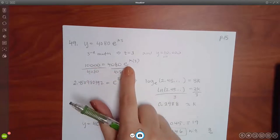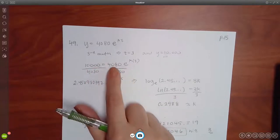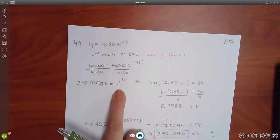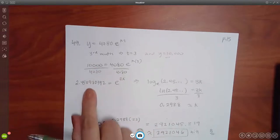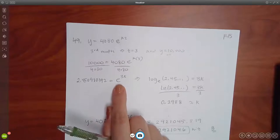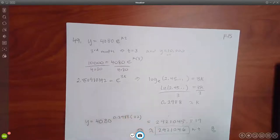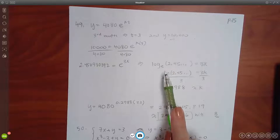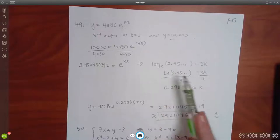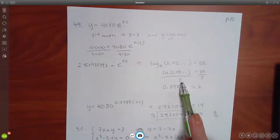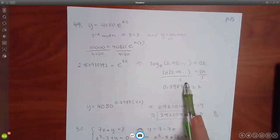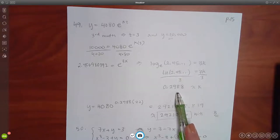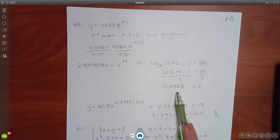I took their formula and plugged in T equals 3 and Y equals 10,000. To solve for K, I have to get the exponential by itself — divide both sides by 480 to get rid of the coefficient. Then switch to log form: log base E is just LN. To solve for K, divide by 3. I typed LN(10000/480) divided by 3 in the calculator and got the decimal you see on all the answer choices. At least now you know how to get to that value.